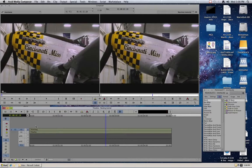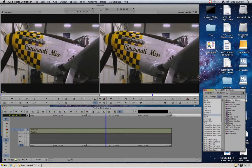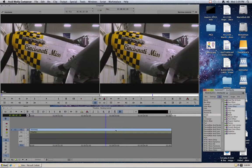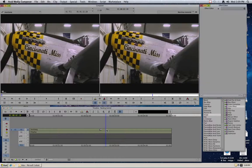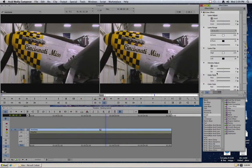What I want to do is create a picture-in-picture that is black and white. So I'm going to start by making this black and white. I'll come over to my effects palette, go to the category of Image, get my Color effect, and simply drag and drop that onto the clip on V2. I'll open up my effect editor, go down to Chroma Adjust, grab my saturation, pull that all the way to the left, and that makes my image black and white. That's the easy part.